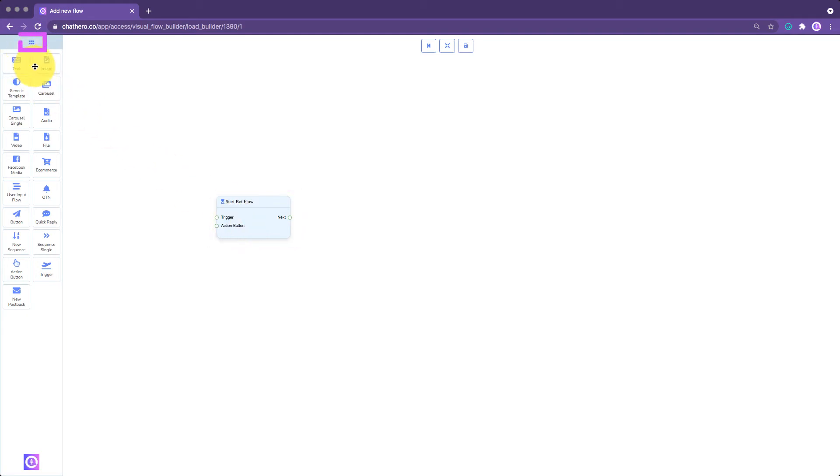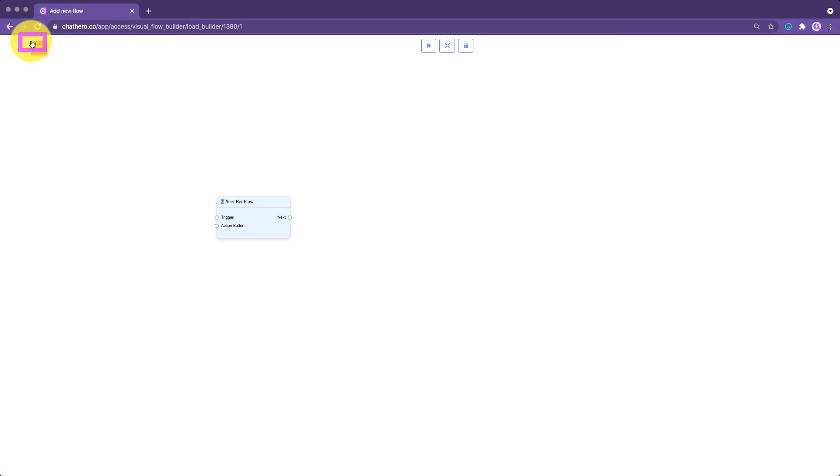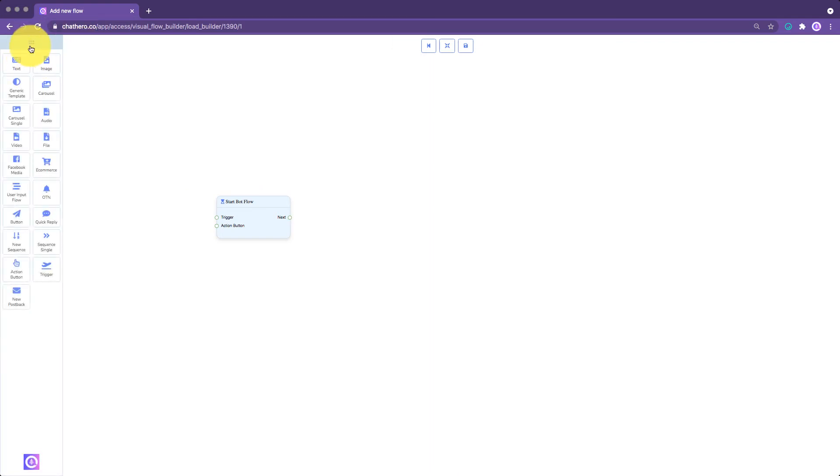The Elements menu can be minimized by double-clicking this button in the Elements menu. To maximize it, double-click this button again.